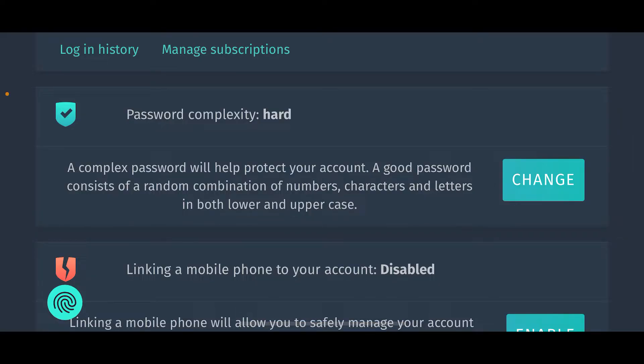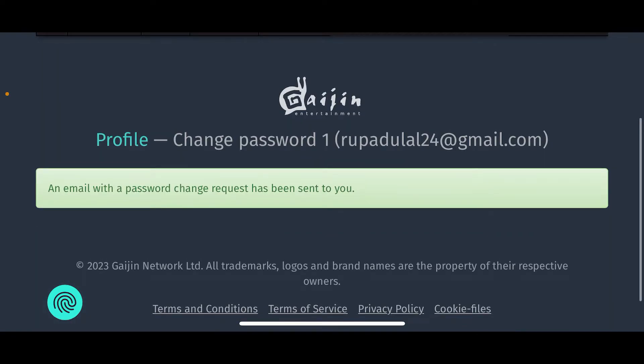Under the security settings menu, scroll down and right where it says password, tap on change. An email with a password change request will be sent to your particular email address associated with your War Thunder account.